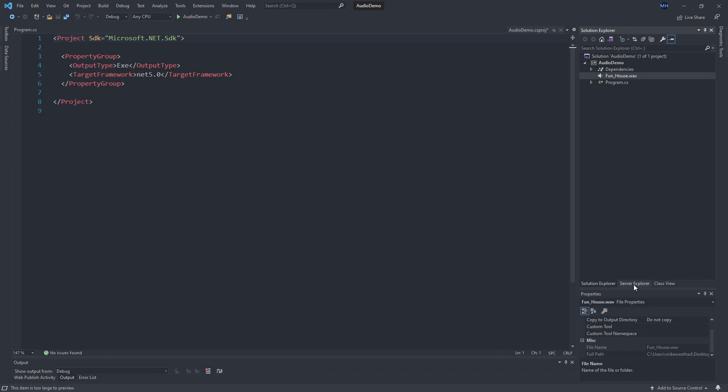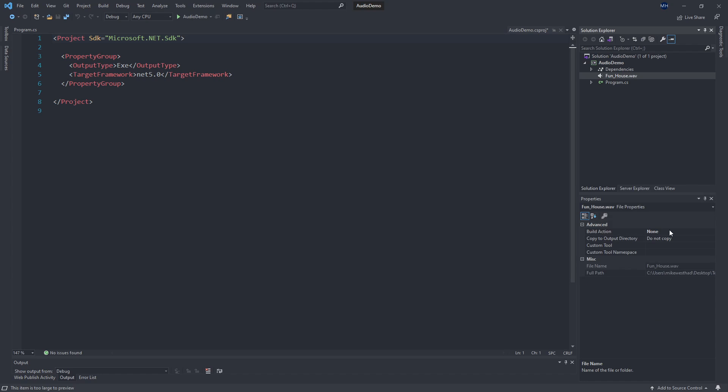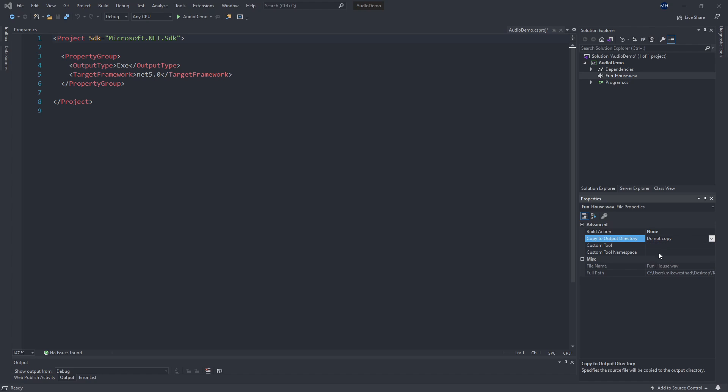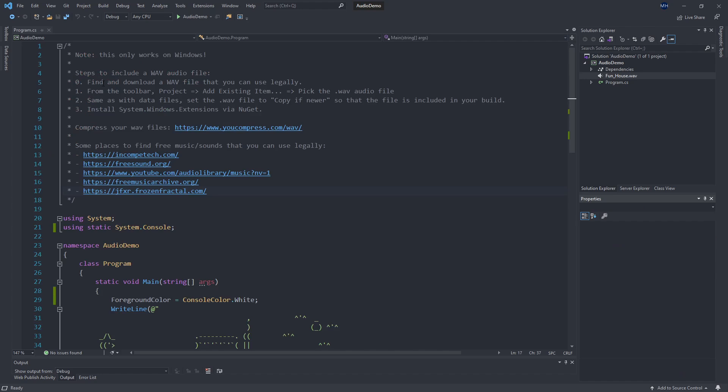Now it's in my project. And down here, I want to specify that this should be copied over to my output directory. So here, if I click copy always, that means that anytime we build this application, this WAV file gets copied over next to our executable.